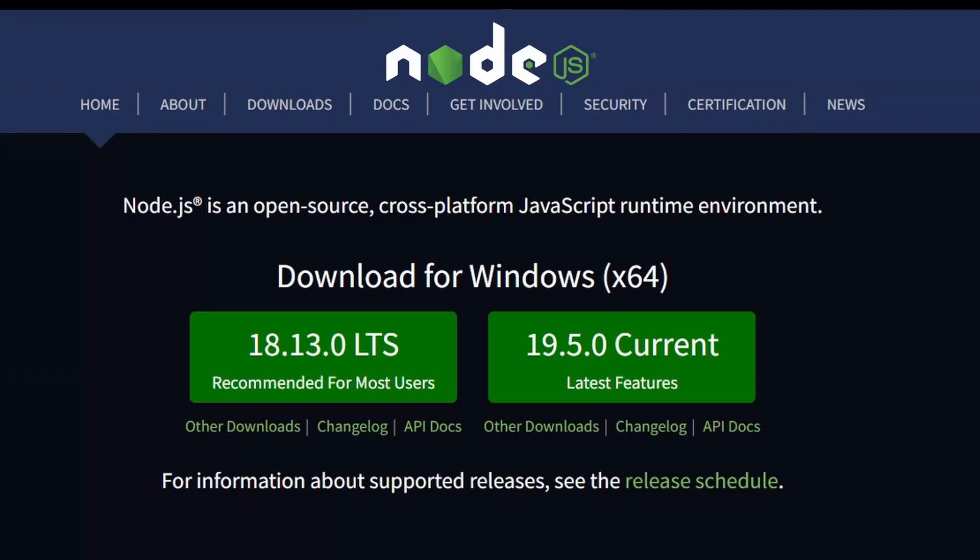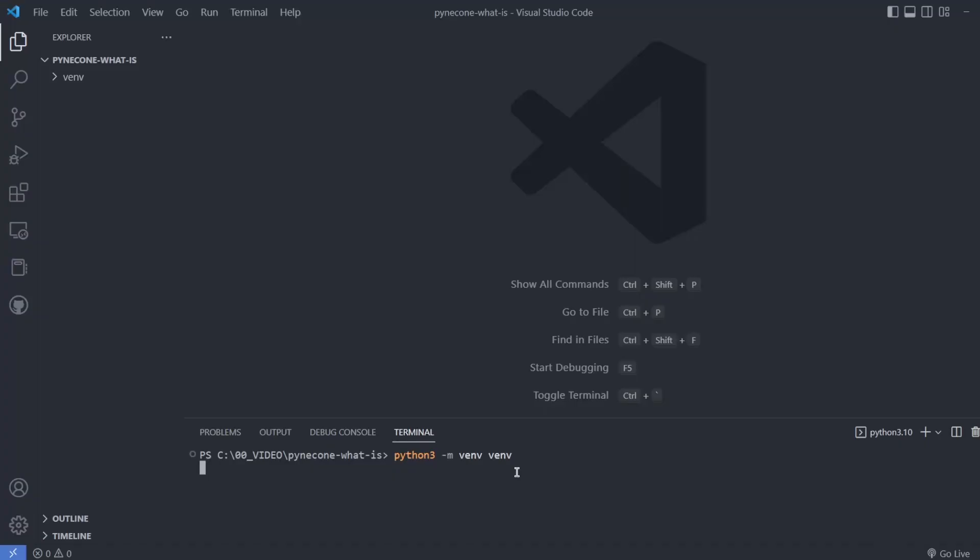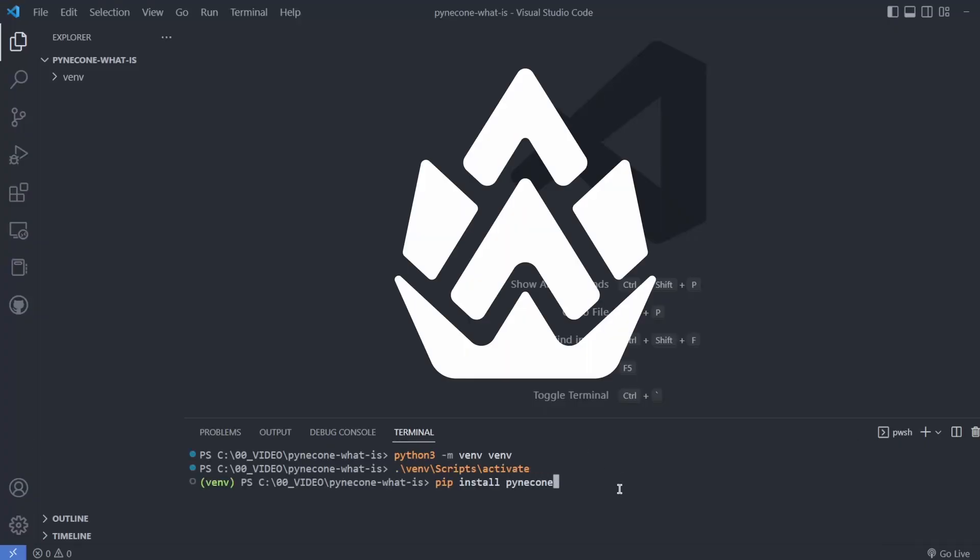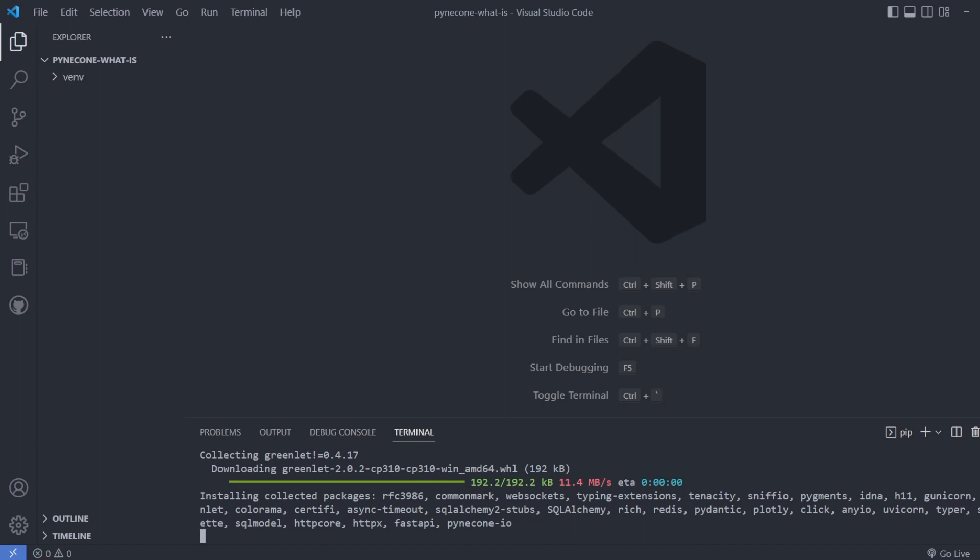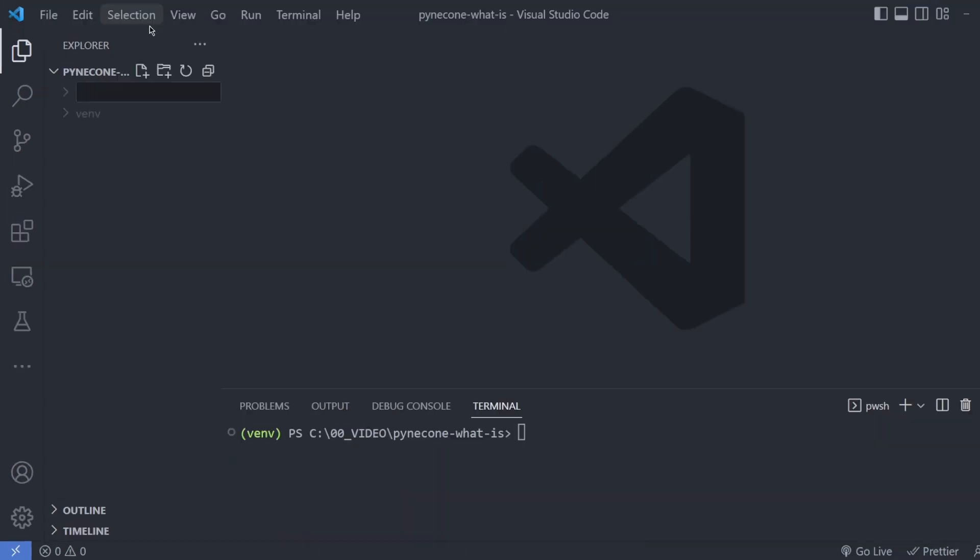To get started you'll need to have Node.js already installed. Start your virtual environment and pip install pinecone-io. Create a directory for your application, cd into it and run pc init and your framework appears.